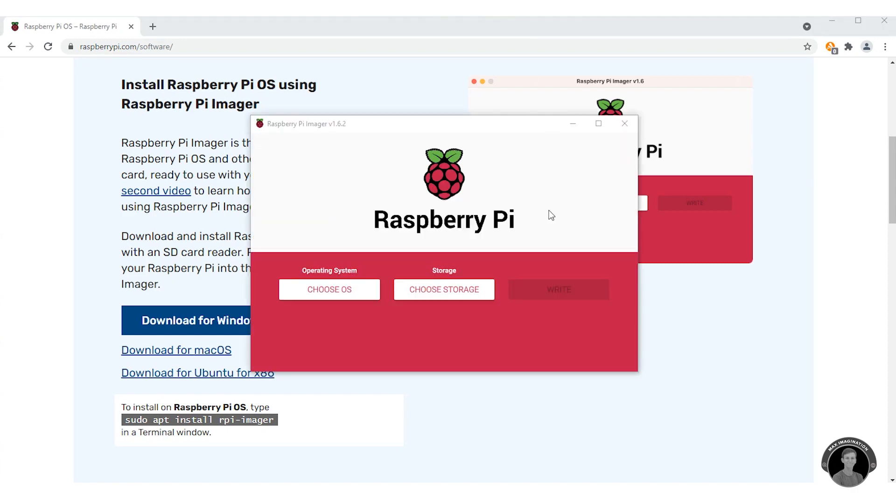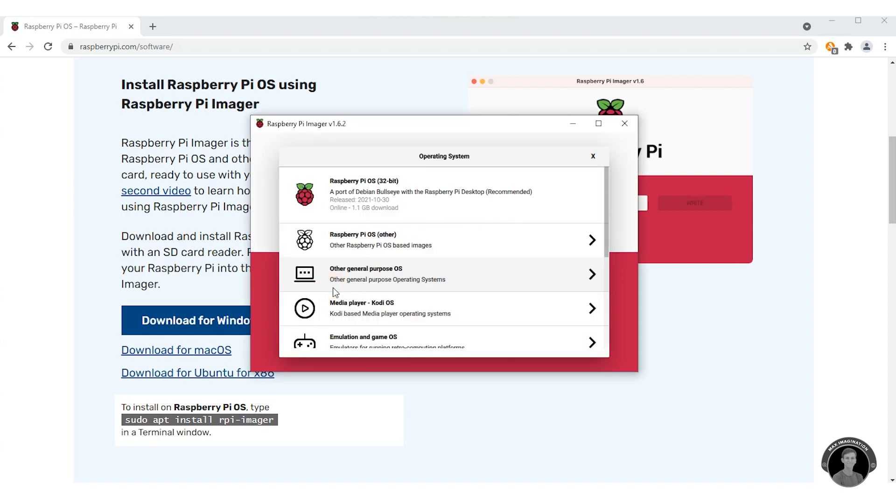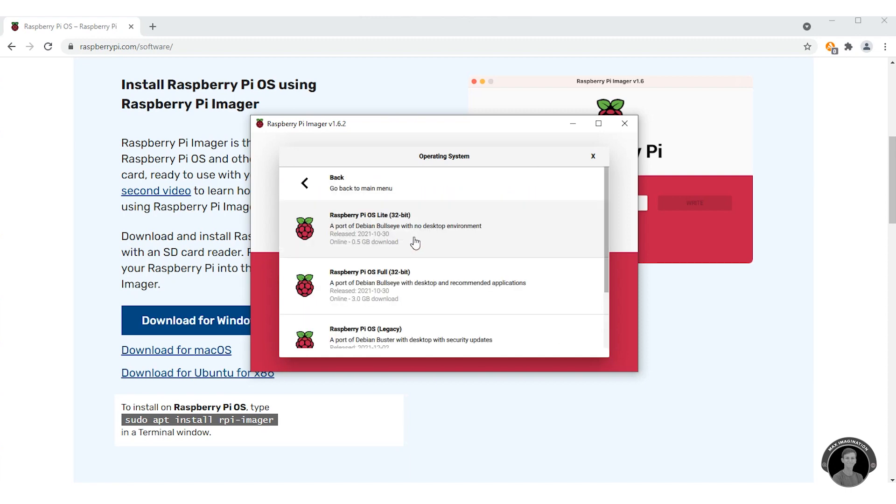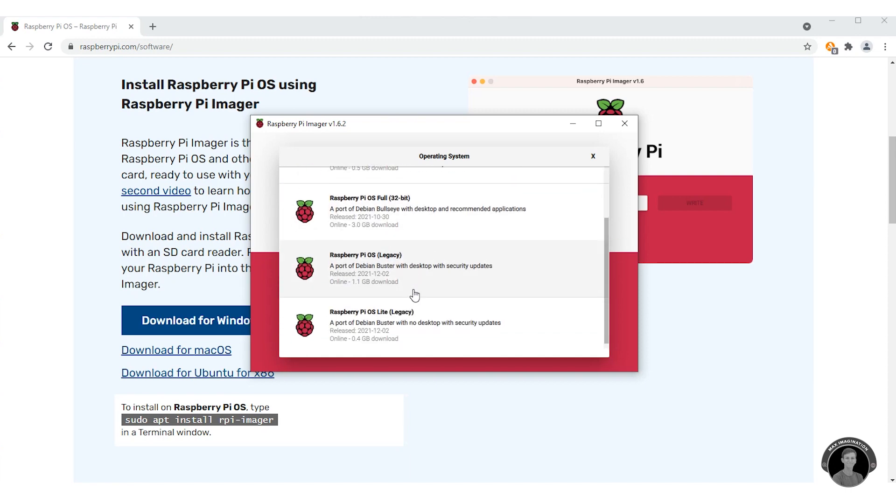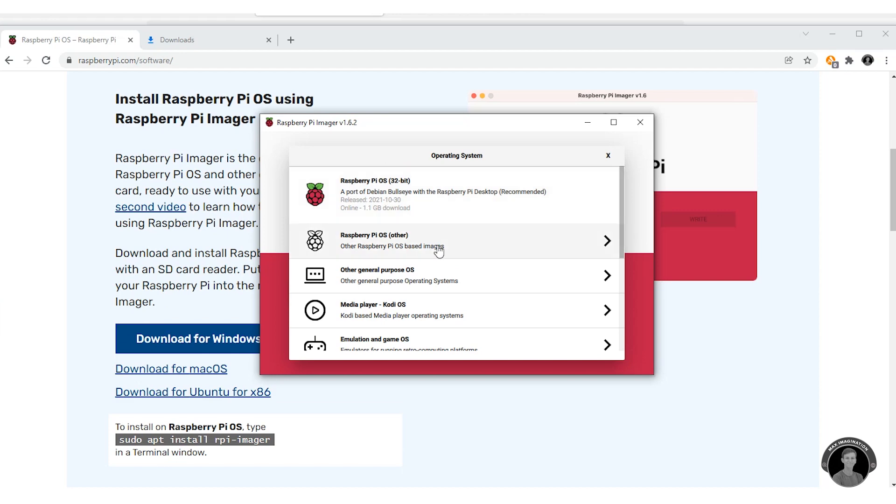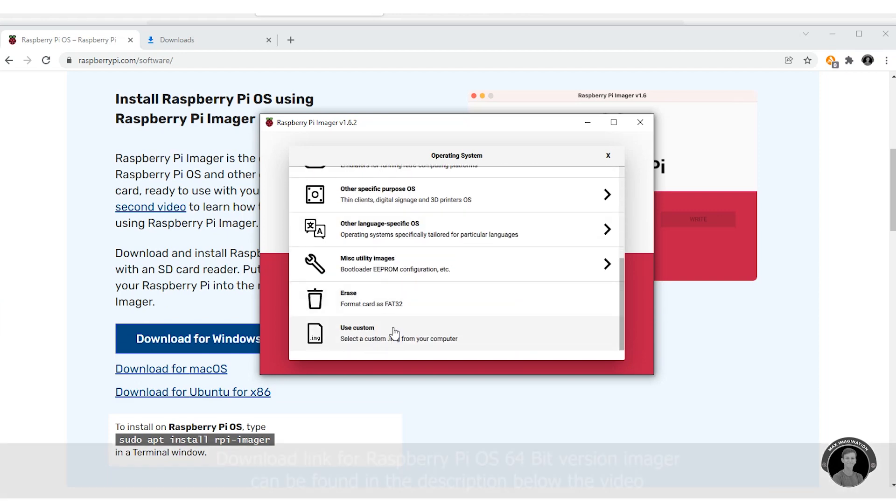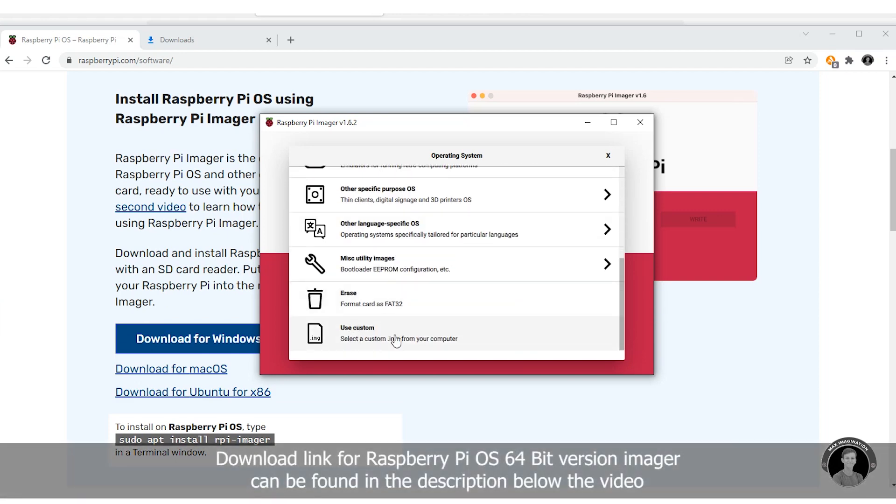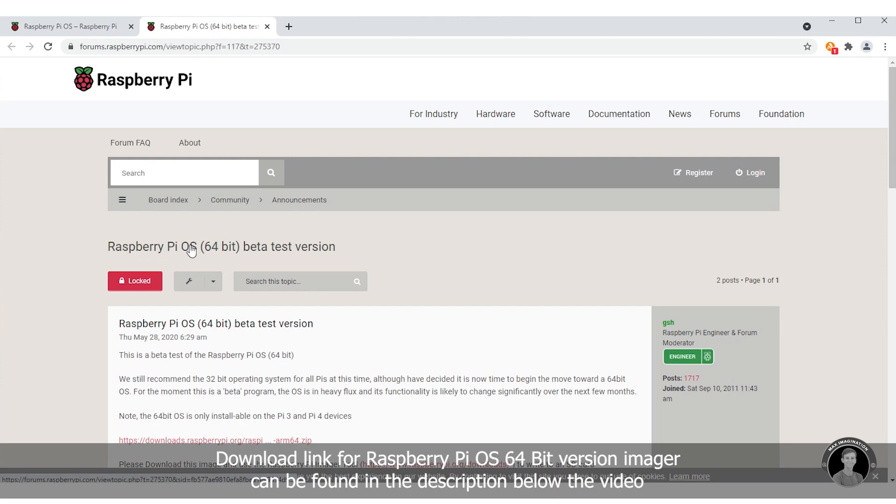Once the imager has opened you're going to want to choose your OS. You can either go with the recommended version, the full version, or the Raspberry Pi OS Lite version and it throws you a few others that you may want to install. Apart from these default options you may also want to install a custom imager by selecting a file from your computer that you downloaded online.